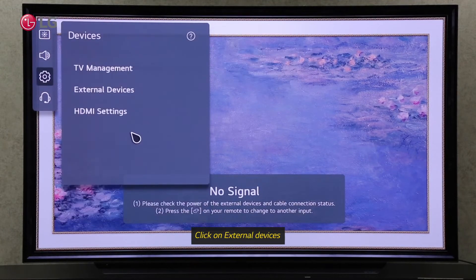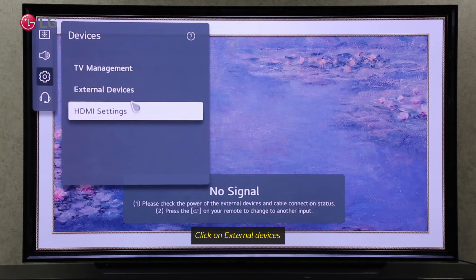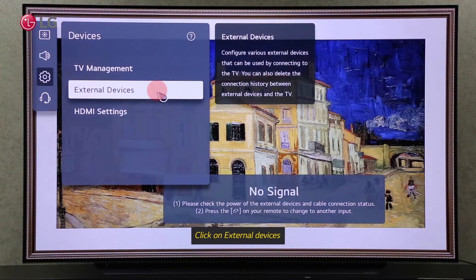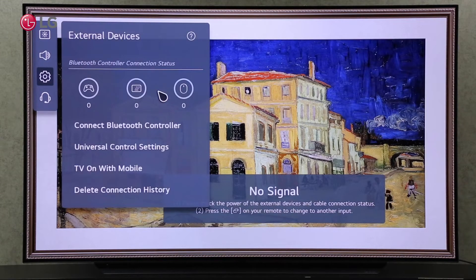Click on External Devices. In External Devices Settings, you can connect different devices to your TV and also delete the device connection history that has been wirelessly connected to your TV.